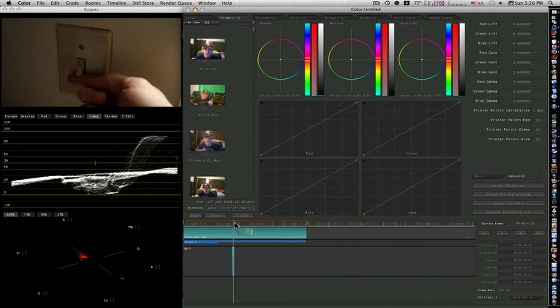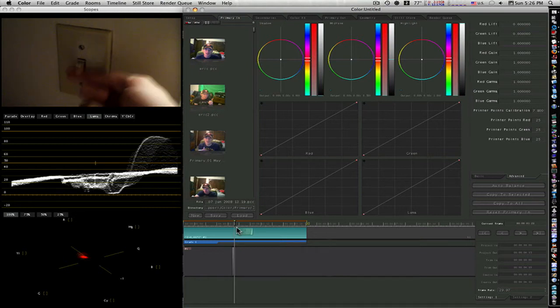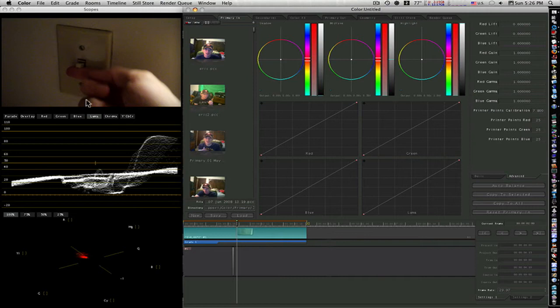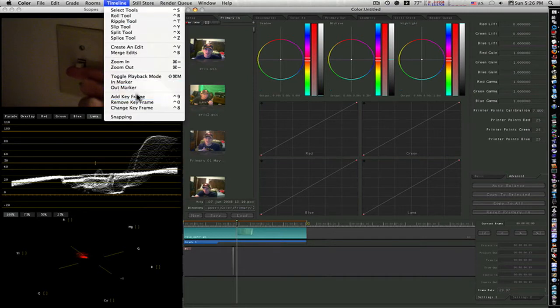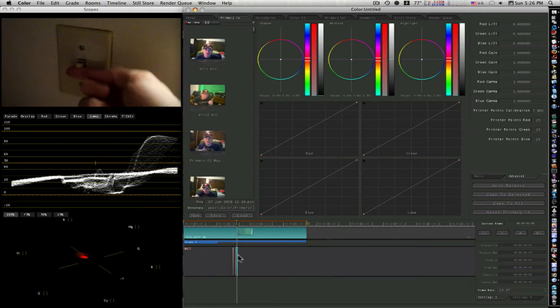You can see this keyframe. I'm going to go forward one frame and you can see it better. There it is. Now I'm going to skip forward a couple frames until I flip the switch completely on. Go to Timeline, Add one more keyframe. Now you can see I have these two keyframes here.